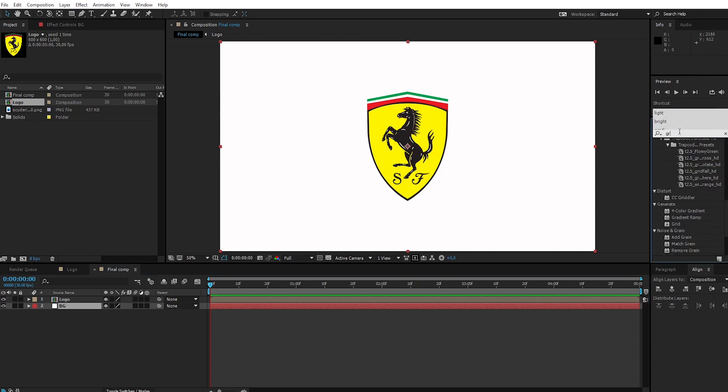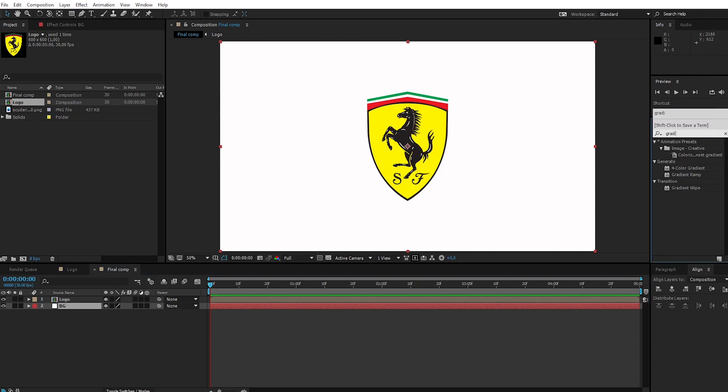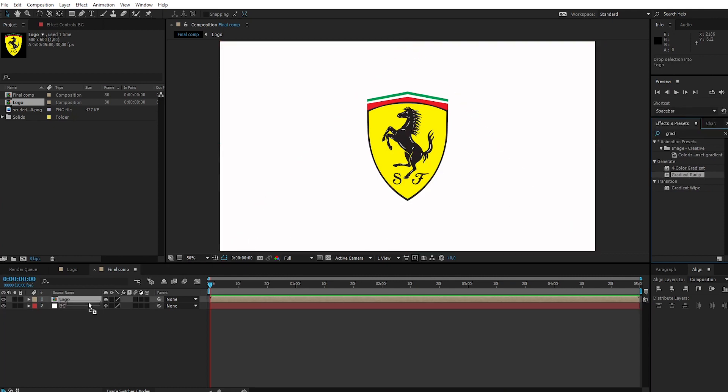Go to Effect and Preset. Search for Gradient Ramp and apply Gradient Ramp to the background.